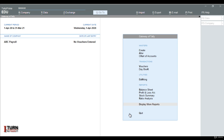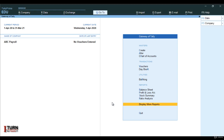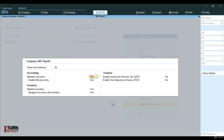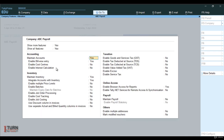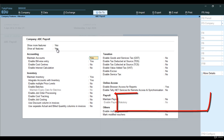In order to use the payroll in Tally, we will have to activate the feature. In order to activate the feature, you will have to press F11. Here you may see 'show more feature' is coming as no, so I am converting this into yes.